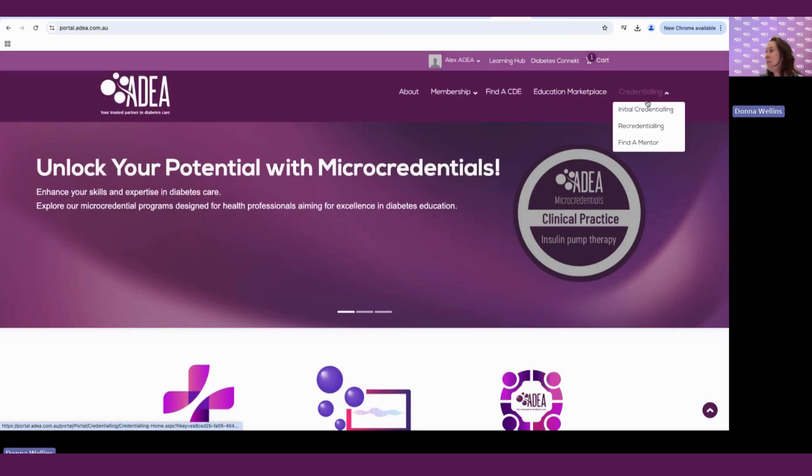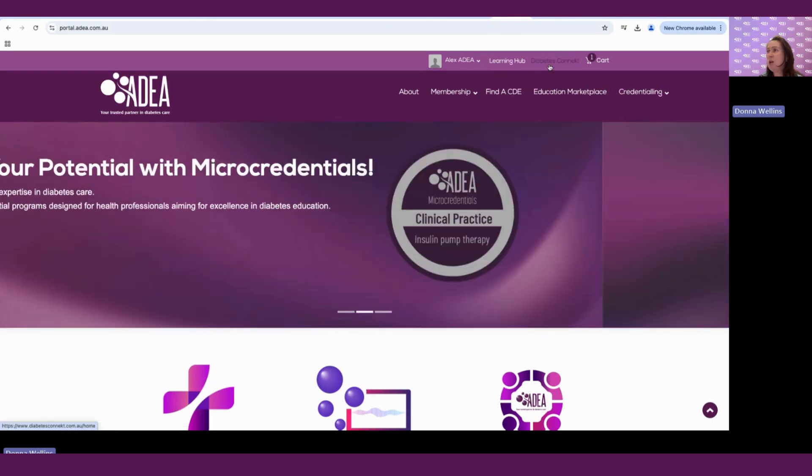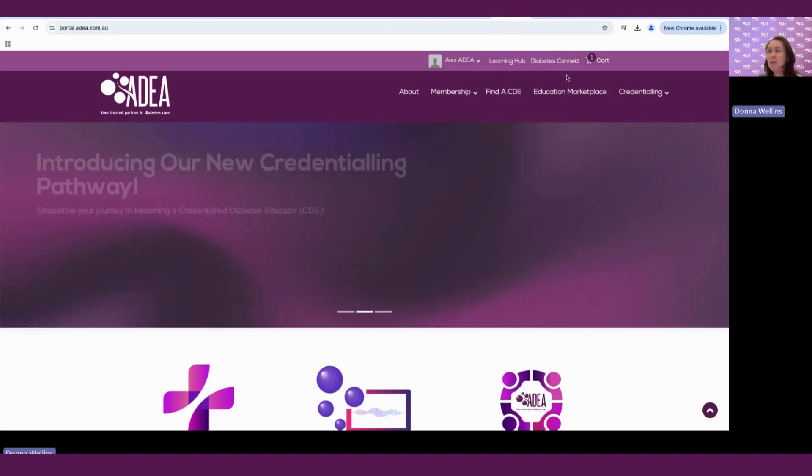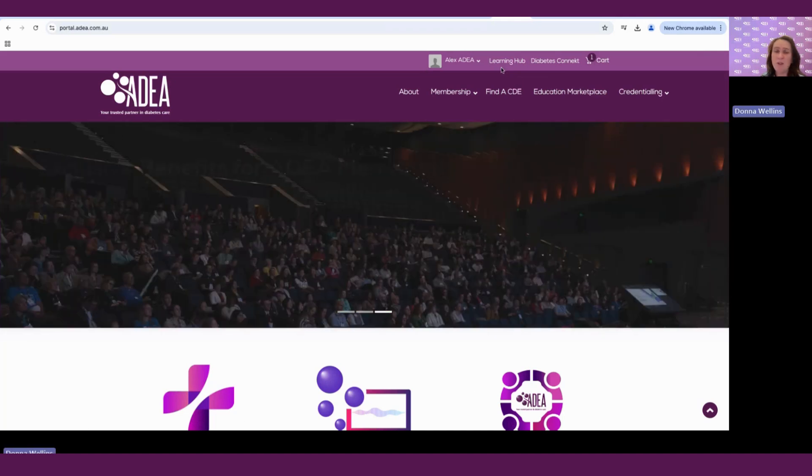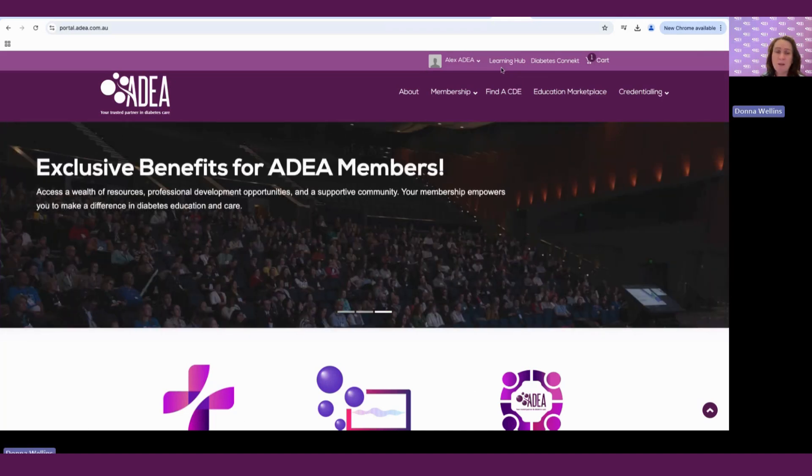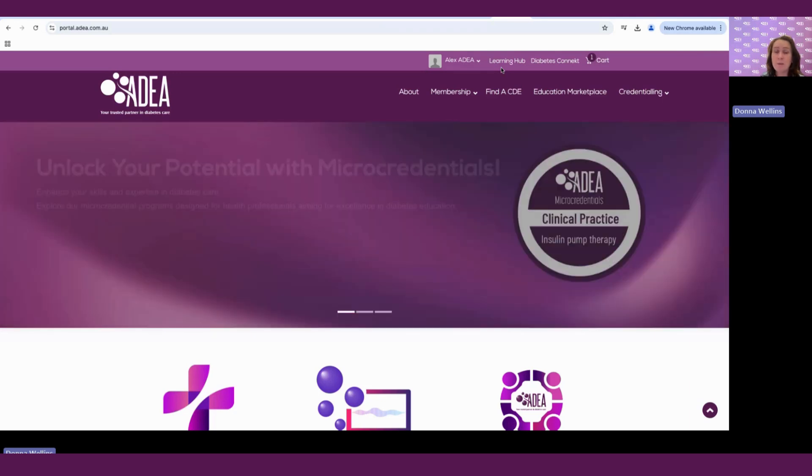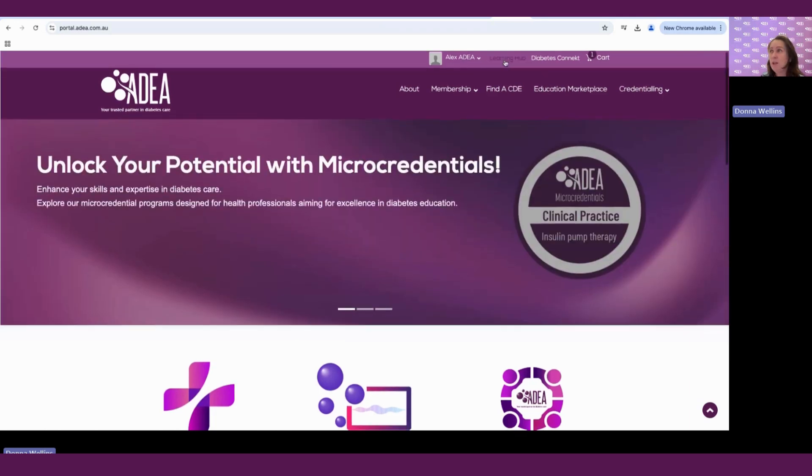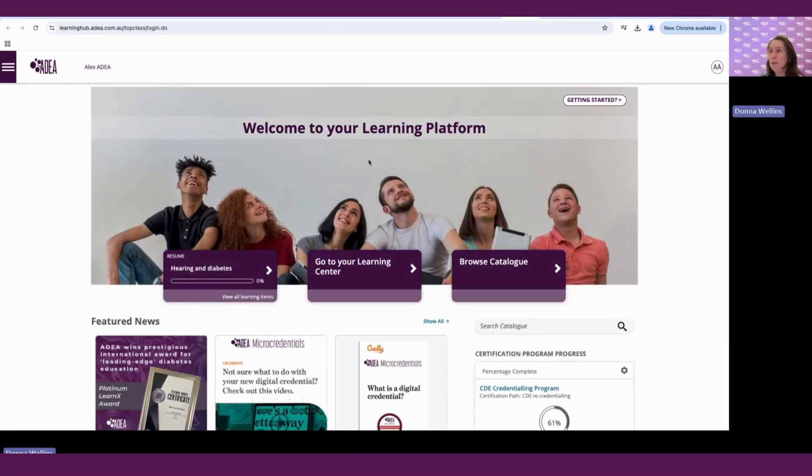So above this menu button here, we have two other buttons. We have a Diabetes Connect button, and that's a direct link to the Diabetes Connect platform. And we also have the learning hub button here. And this takes you directly to your personalized learning platform. So we'll just click on that one and have a look at our learning hub.